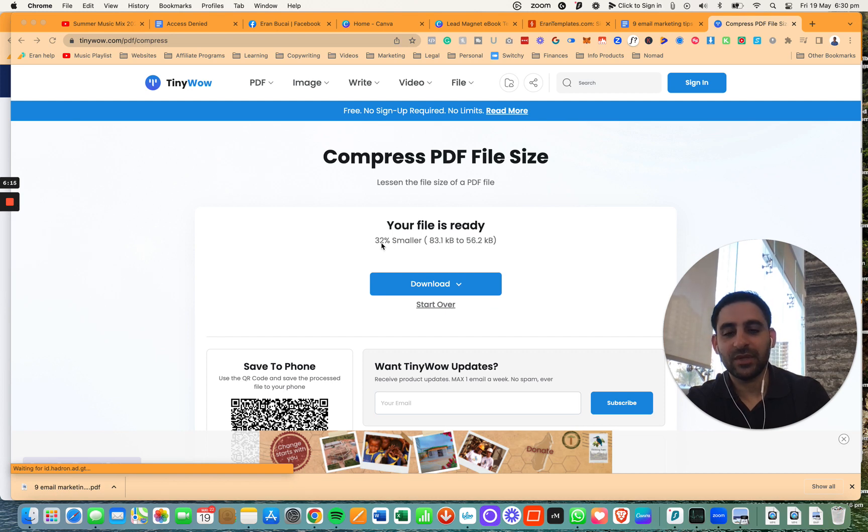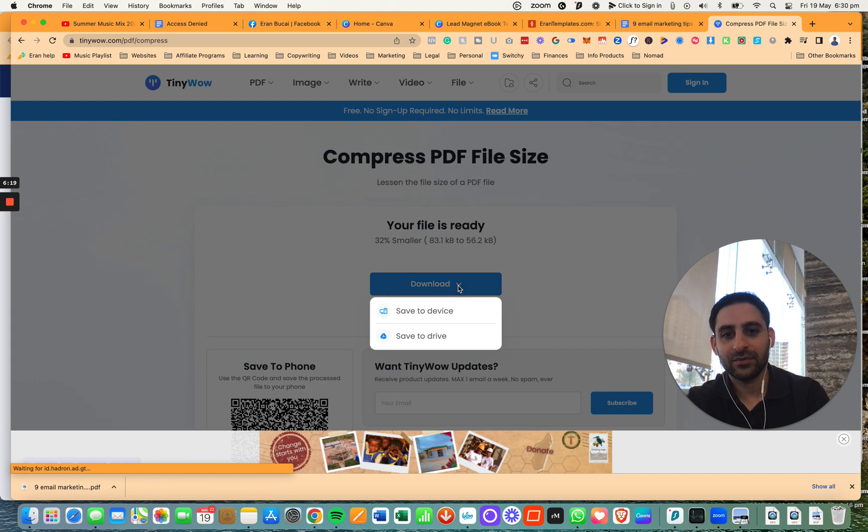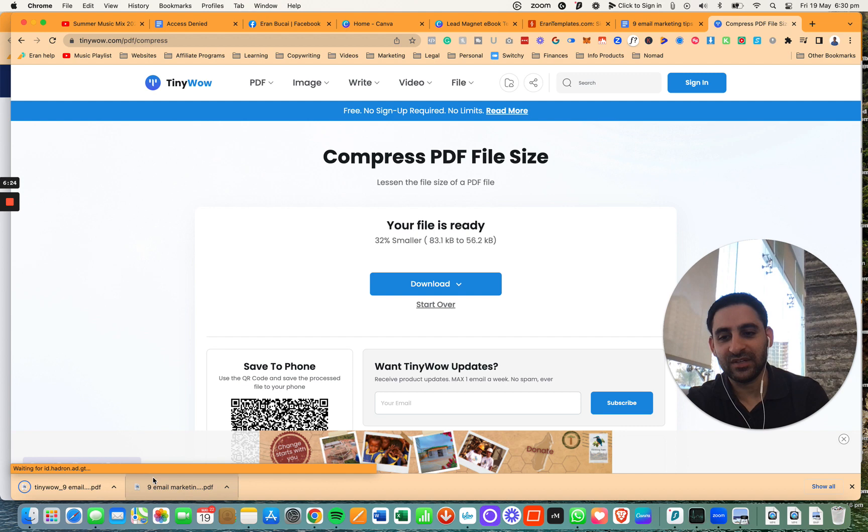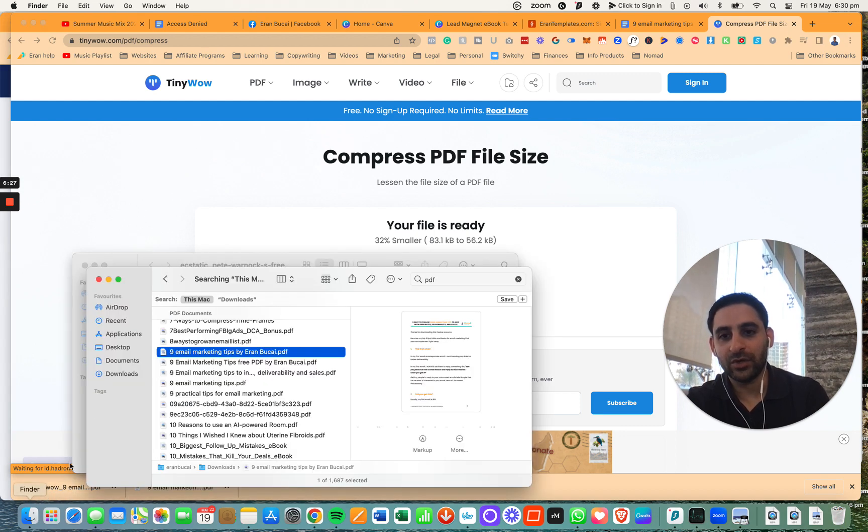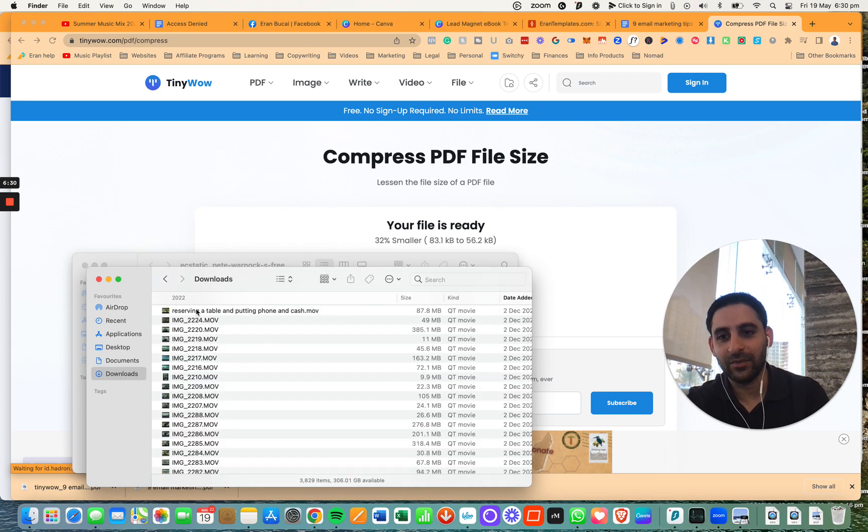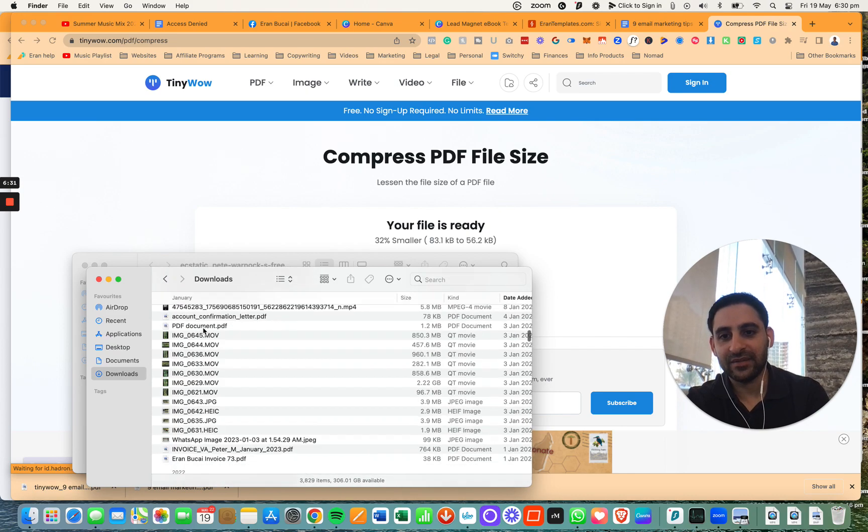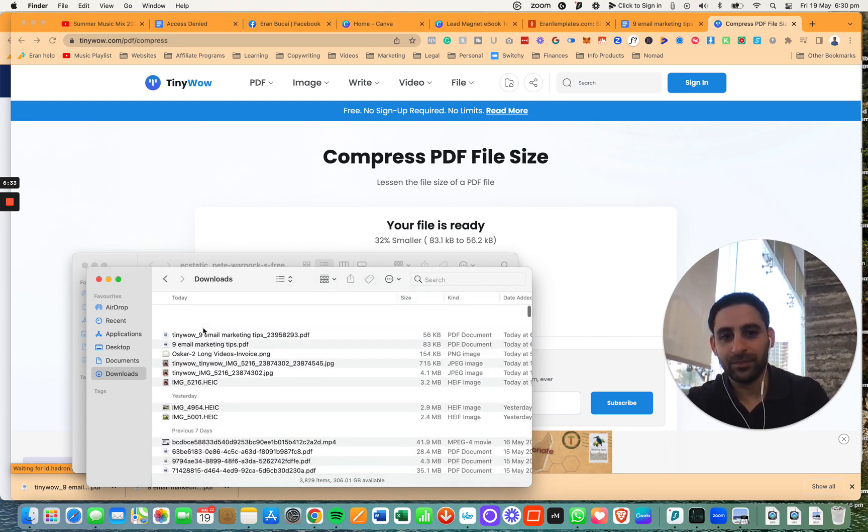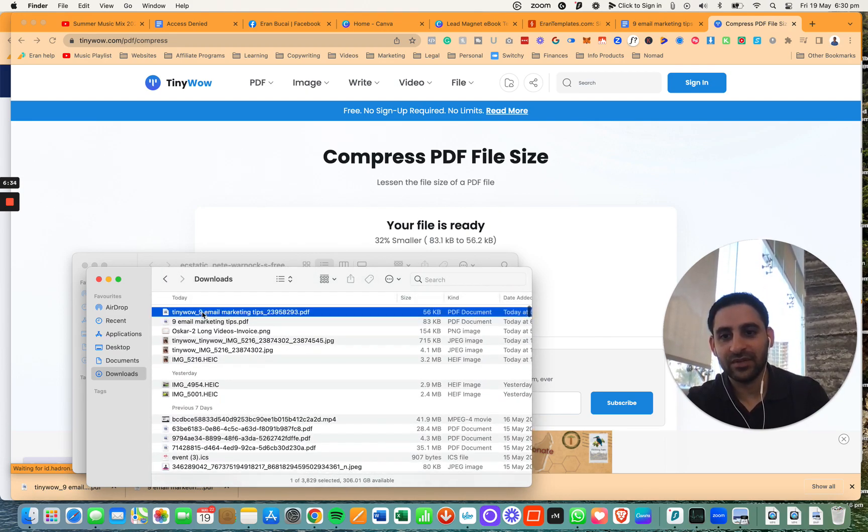And you see, it's going to be 32% smaller. So now you're going to click on download, and you're going to click on download to device. Now you're going to see it download right here. It will say the same name but it's going to say tinywow. So then you want to go and change this name so it doesn't say tinywow. You're going to scroll to the very top of the downloads and change this name so it doesn't say tinywow. Call it something else, obviously.